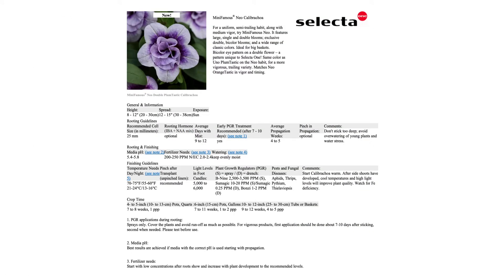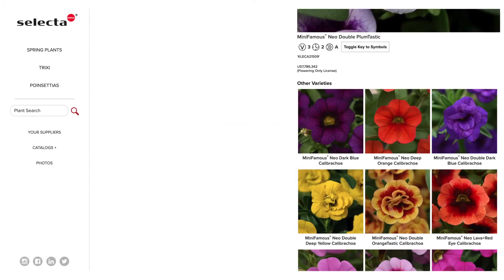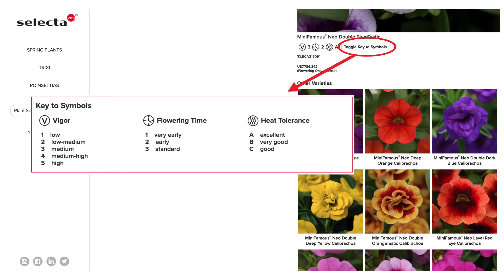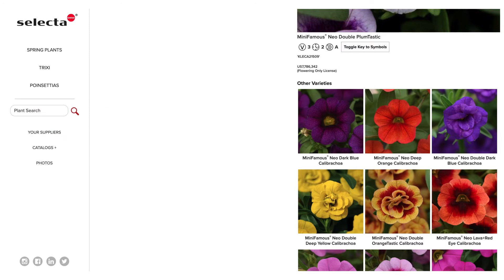Scroll further and you'll see all of the colors in a given series. Our SelectaOne product symbols for vigor, timing, and heat tolerance can be seen by toggling our icon legend.